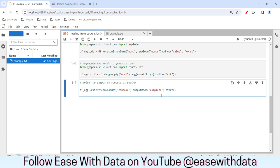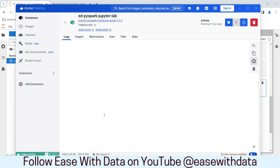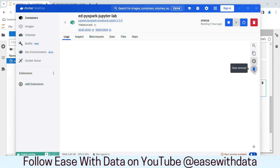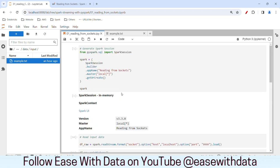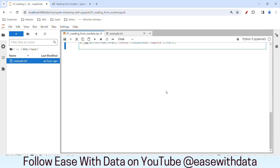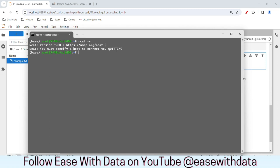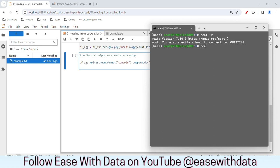Before I start this streaming session, let's open the console in Docker. I'll go to the Spark JupyterLab and open the logs — this is the console here. Let me clear out the logs. Our console is clear. Before I run this, we first need to open our NCAT for this particular socket. I'll open the terminal we opened previously. To open a socket, I'll write ncat -l with port number 9999.